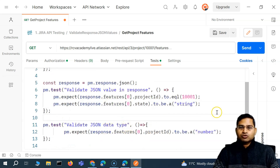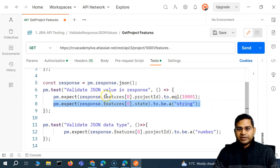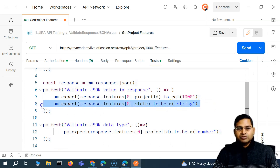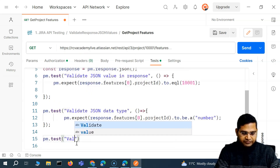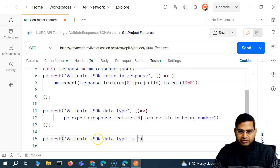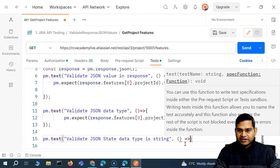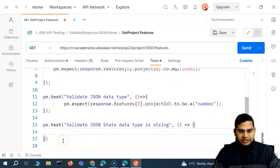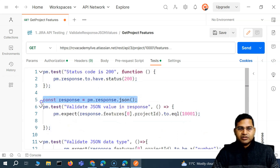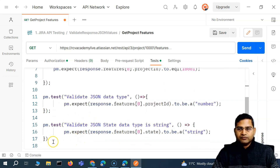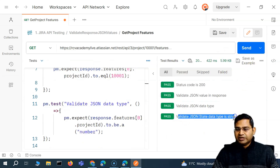Now everything starts to tie together and you'll be able to define your test cases in a much better way. Also, it's not good practice to have multiple expect statements validating different things — it's better to have a separate test for each. So I'll cut the state assertion and create another test: 'pm.test' named 'Validate JSON state data type is string', with an arrow function calling 'pm.expect' to verify state is a string. This becomes our third test case, and since 'response' is in global scope, we can reuse it without redeclaring.